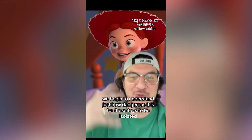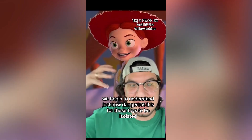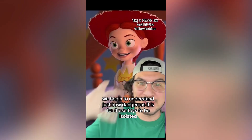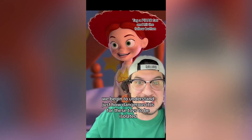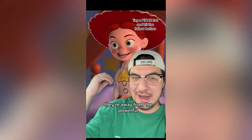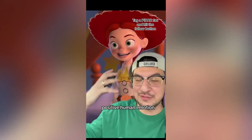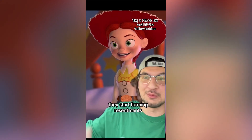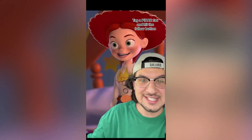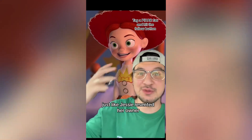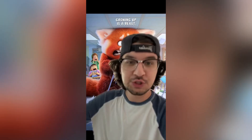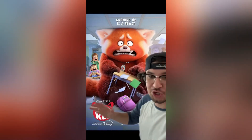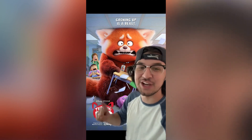When toys are away from the powerful positive human emotion, they start forming resentments — just like Jesse resented her owner. Next on the timeline is Turning Red.